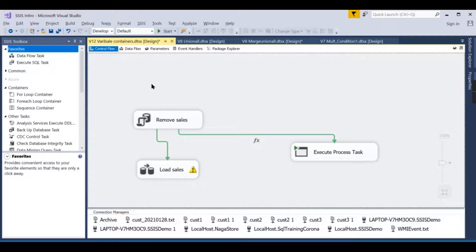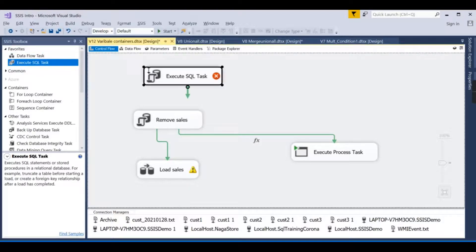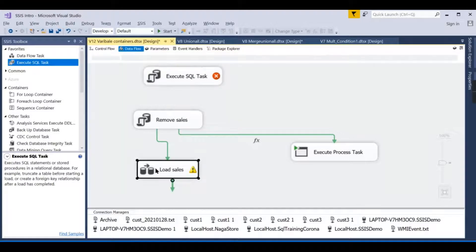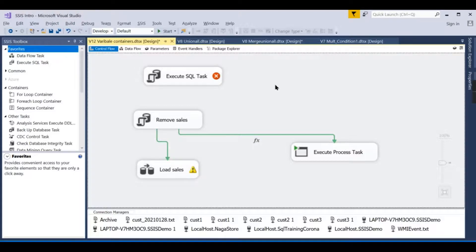Only if records exist should we load the data. To do this, you need to get a result from the source and store it somewhere temporarily. That is where variables come in — variables in any programming language store data or results temporarily during the flow of execution.